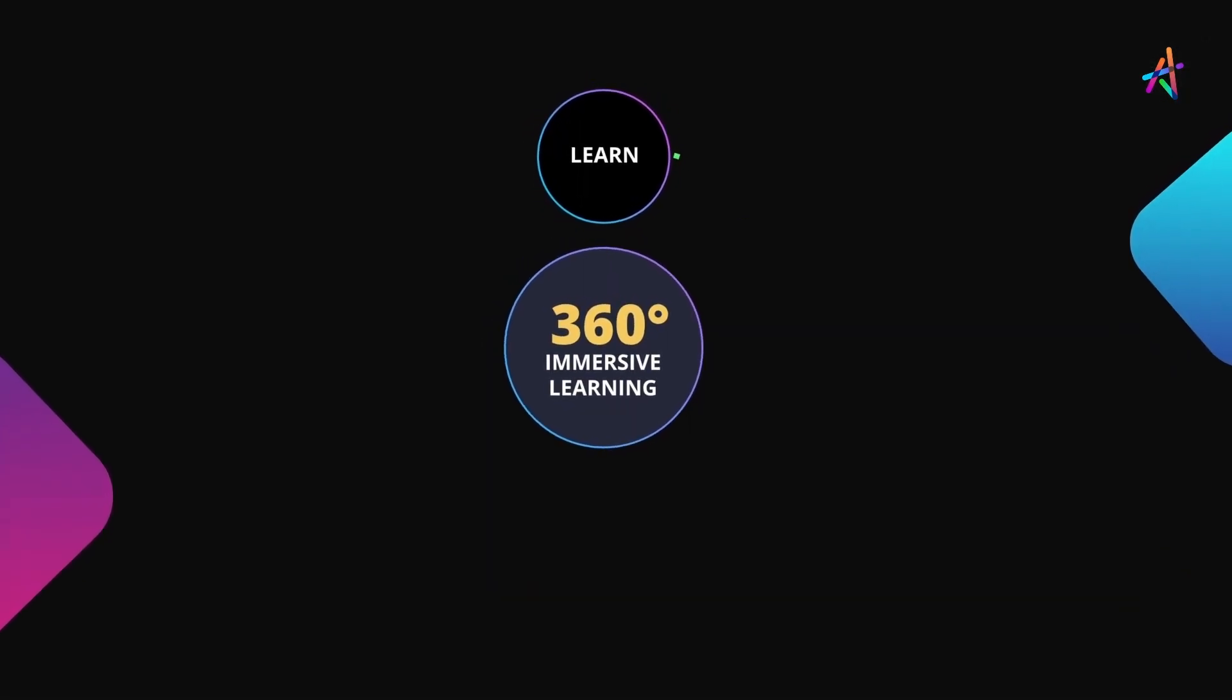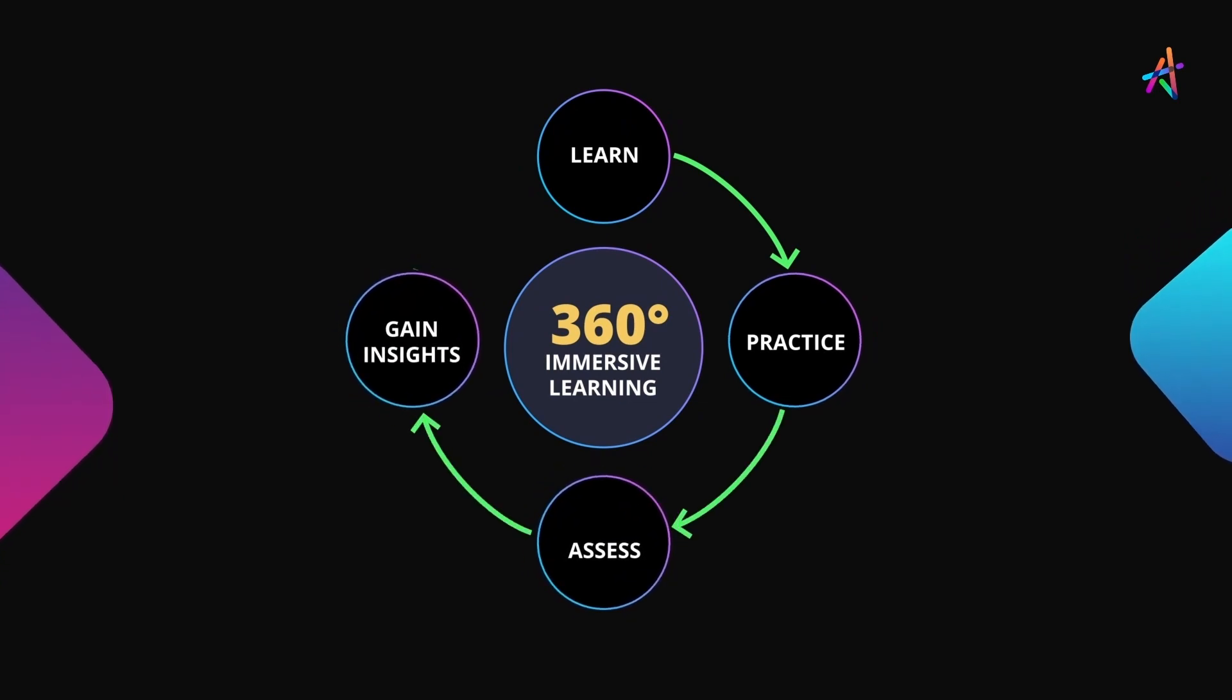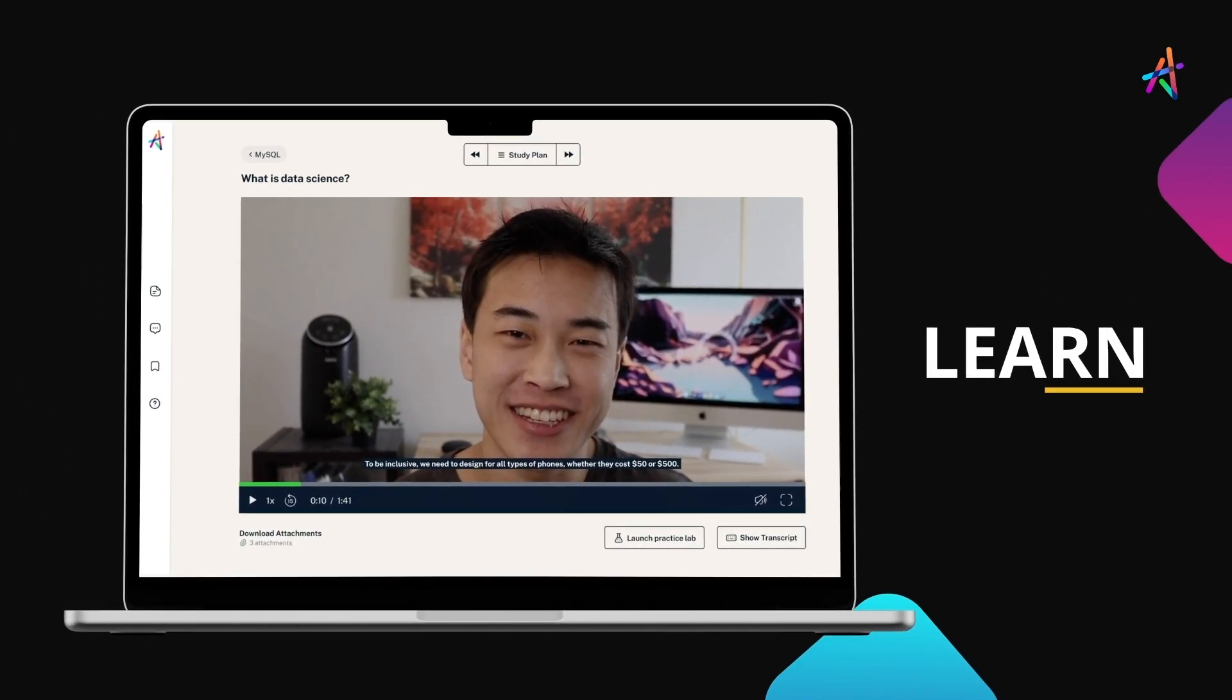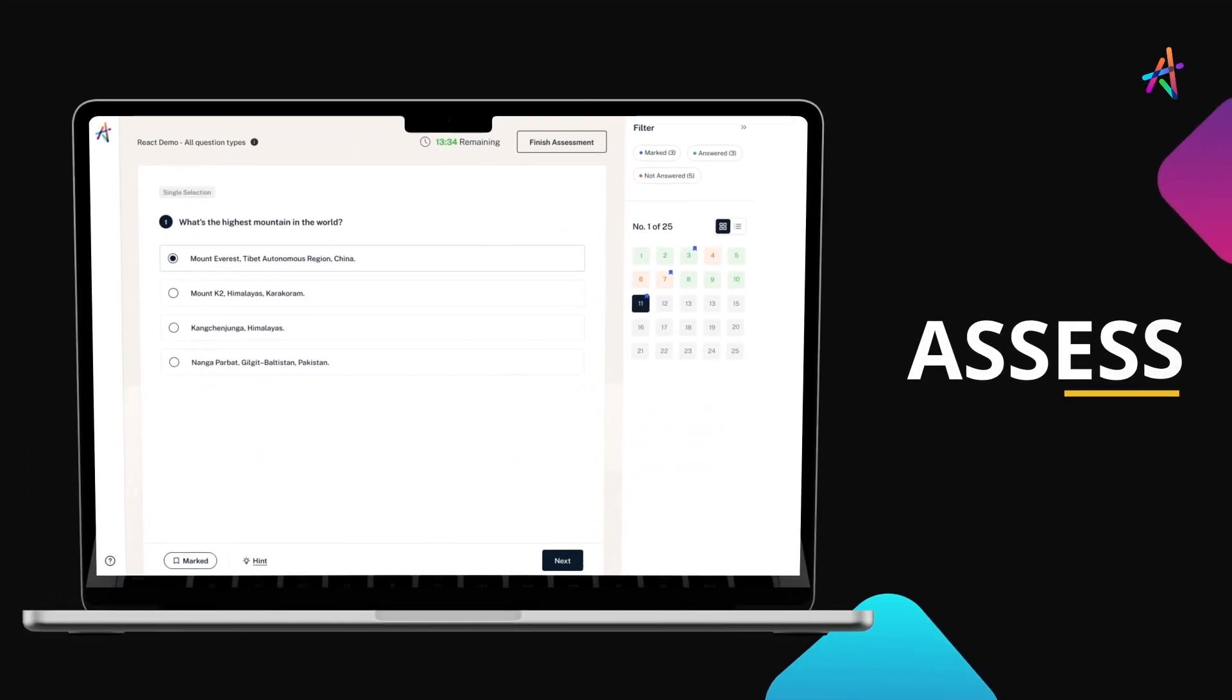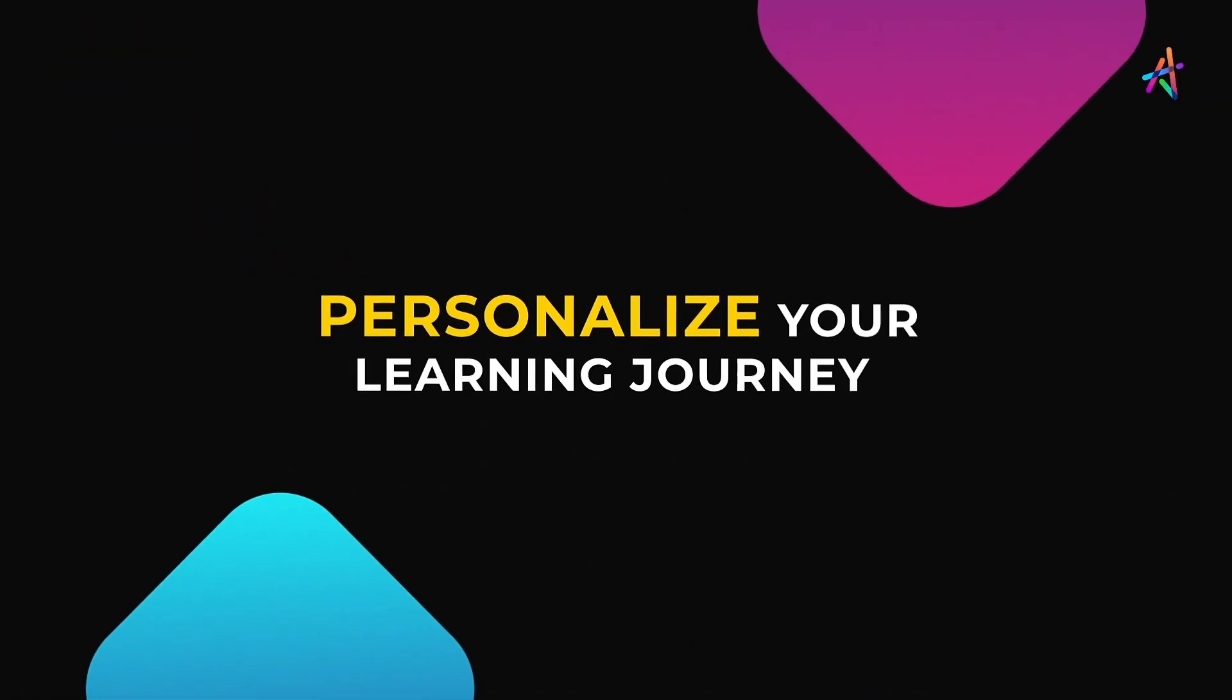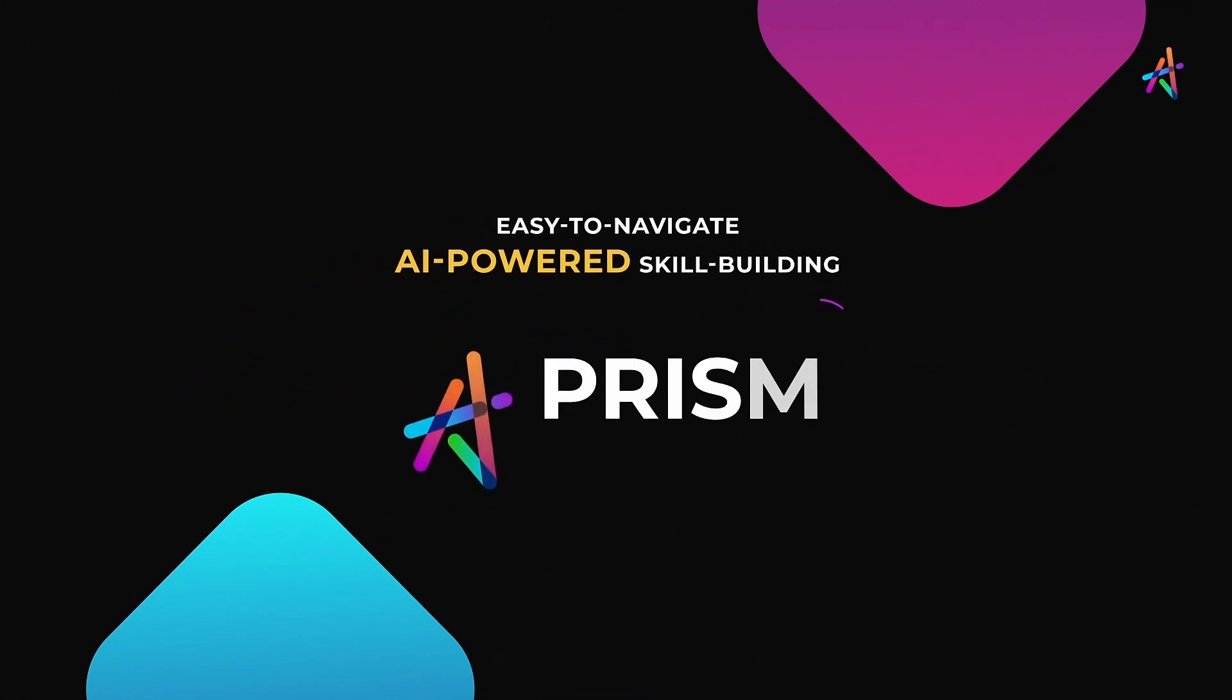How? With our outcome-based immersive learning approach, we are fundamentally disrupting the way new-age technologies are learnt. You'll get to learn, practice, assess, gain insights on your learning, and personalize your learning journey on our easy-to-navigate, AI-powered, skill-building platform, Prism.